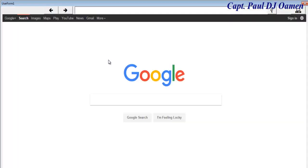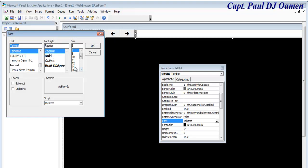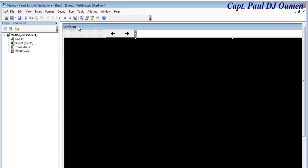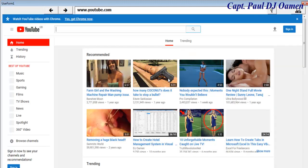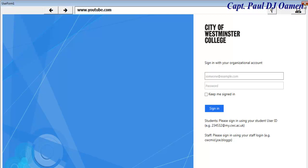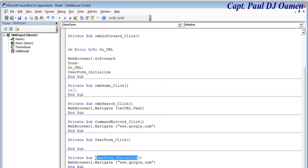Let's run our program again. I want to increase the font size — go in and find the font size property and make that 12. Now let's run it and enter a URL. Let's try www.youtube.com — there we go. We can go back home, but I realize Go Home wasn't set correctly, so let's fix it to navigate to whatever URL we have in the Form Initialize.